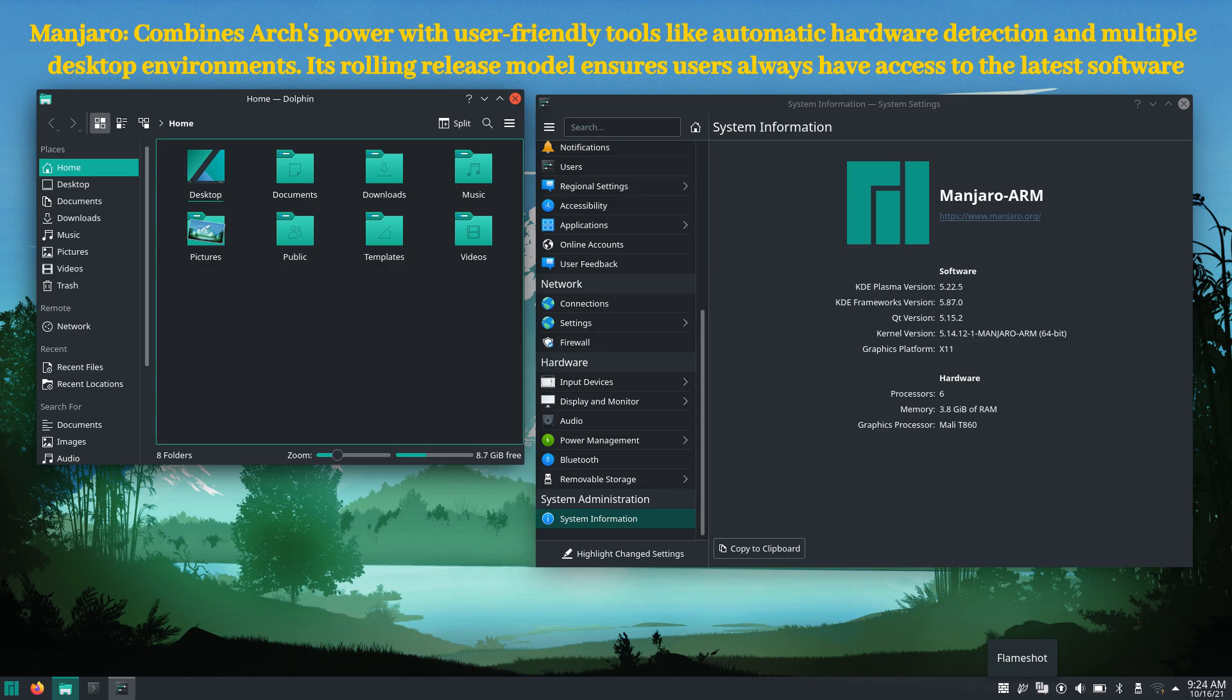First up, we have Manjaro. Based on Arch Linux, Manjaro offers a user-friendly experience without the complexity of Arch's manual setup. It features an intuitive installation process, automatic hardware detection, and a rolling release model that keeps your system up to date.